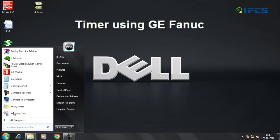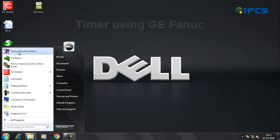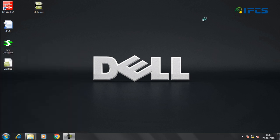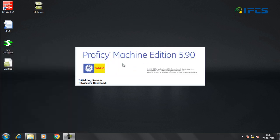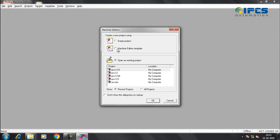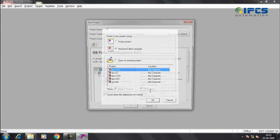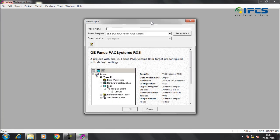Open Proficy Machine Edition software. Select Machine Edition Template. Enter project name. Select appropriate PLC model.